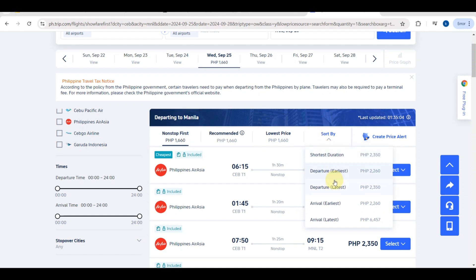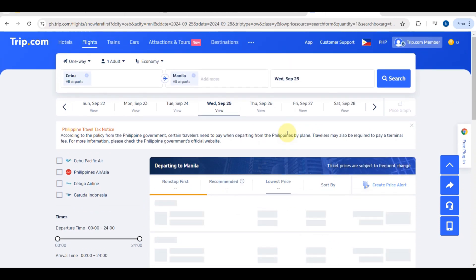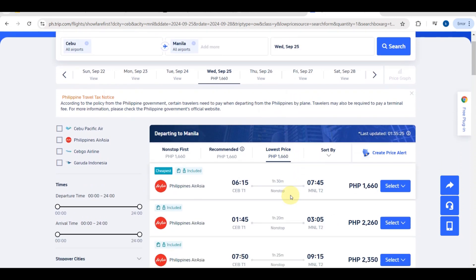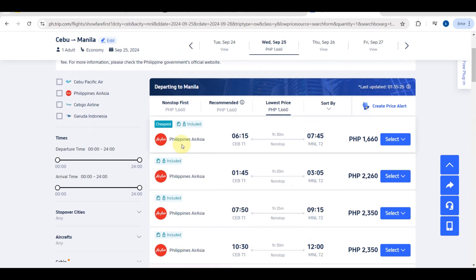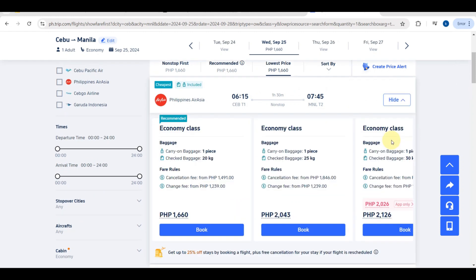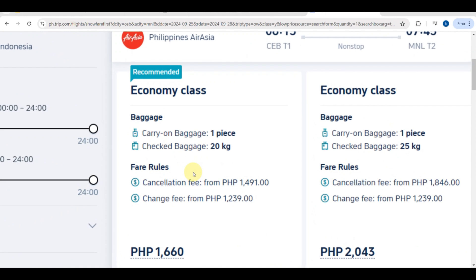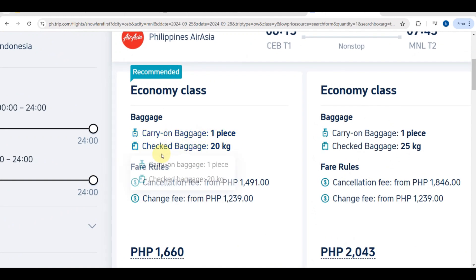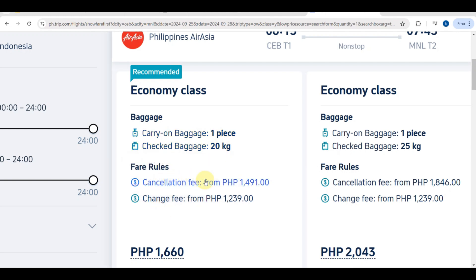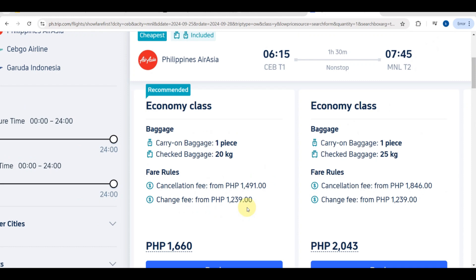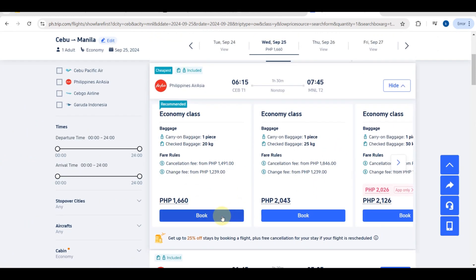There is also a specific filter section that makes it easier for you — for example, filtering by flight duration or choosing the lowest price option. You can also see the baggage allowance and fare rules for each flight, including carry-on baggage, checked baggage, cancellation fees, and change fees.